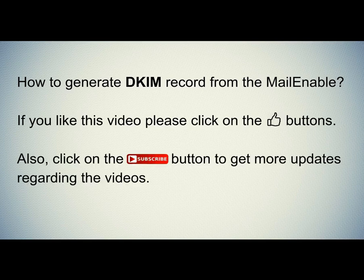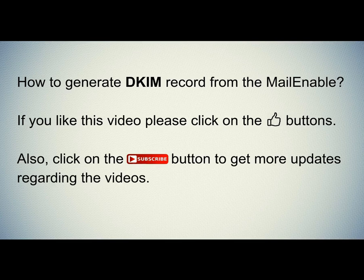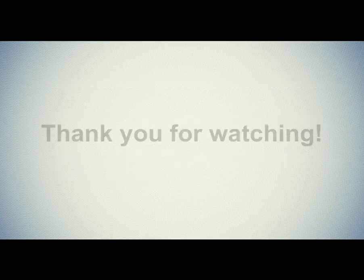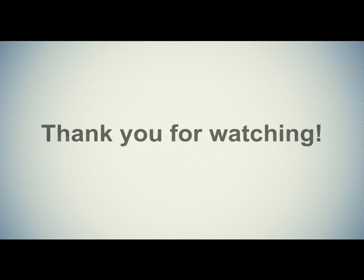Also, click on the subscribe button to get more updates regarding the videos. Thank you for watching.